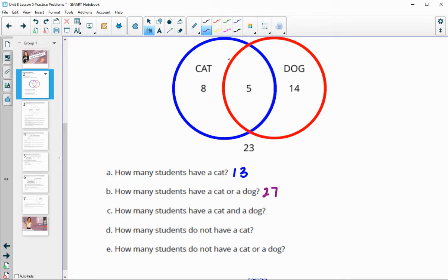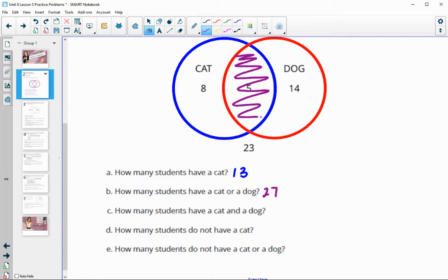How many students have a cat and a dog? Cat and a dog would just be those that are in both bubbles — the overlapping region. So that's going to be five people that have both a cat and a dog.